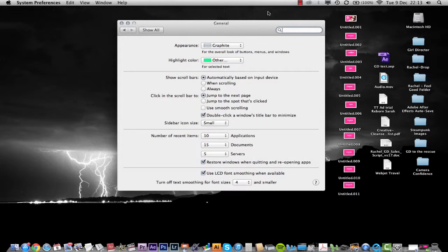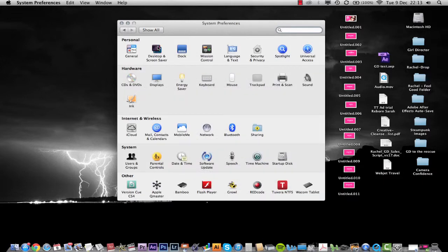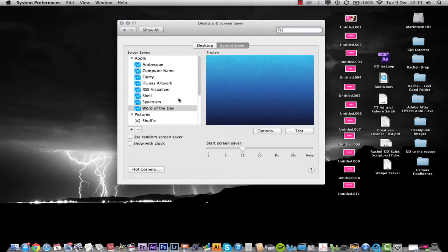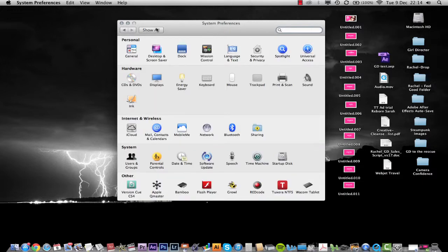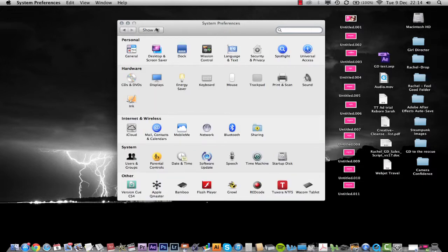So firstly, General — that's all about looks and different things to make your machine look good. You can choose different colours and highlight colours. You can change your desktop screen saver and do all of that type of thing here. I've just got the traditional Mac Storm background which I love. Anything to do with the look or feel of your Mac is all in System Preferences.